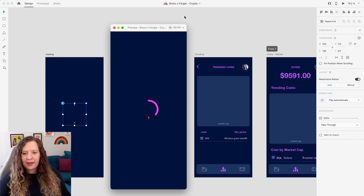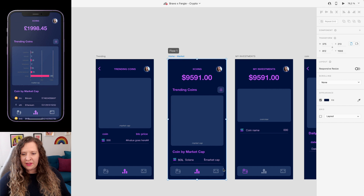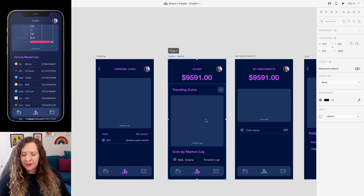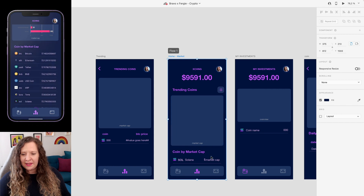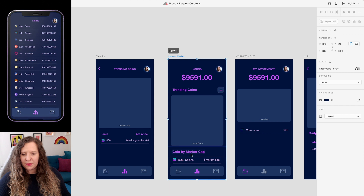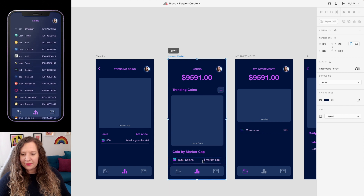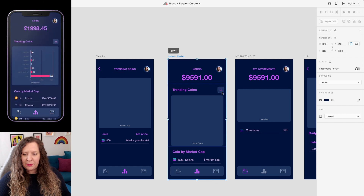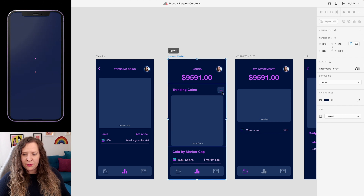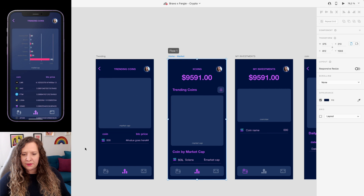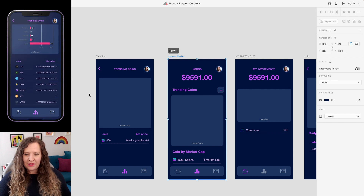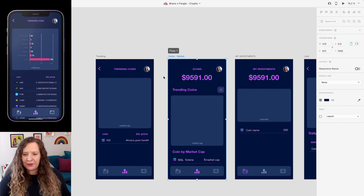This is the custom loading screen it will display instead of a Bravo loading screen or a white screen. We then have this home screen, which is showing us the trending coins from CoinGecko as a chart. We're also using pagination to pull in a list of all of the coins sorted by market cap, again from CoinGecko. There's also a button here that allows the user to navigate to a trending coins screen.